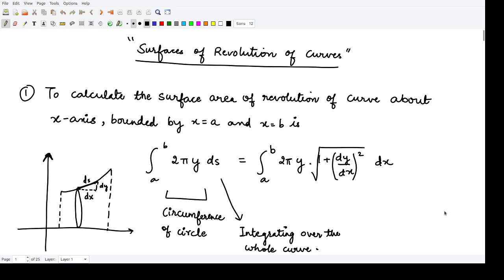What is the surface of revolution of curves? For this, first of all you should know how we obtain the surface area for the revolution of curves. Suppose you have some curve here and you rotate this curve about some axis, say the x-axis. You would have a symmetrical figure below also, and you would have a solid with three dimensions.